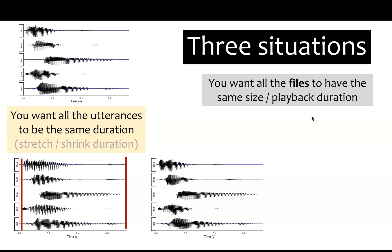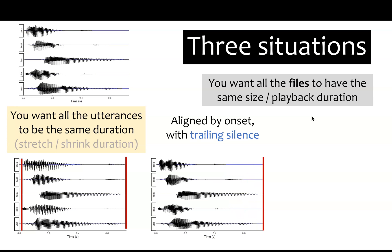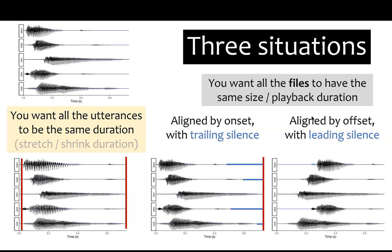In that case, you have the sounds and you see where they end, and you can equalize the audio duration by adding trailing silence. Or maybe the reverse. You can make sure all the sounds are aligned at the offset by padding silence at the beginning so that the sounds all end at the same time.